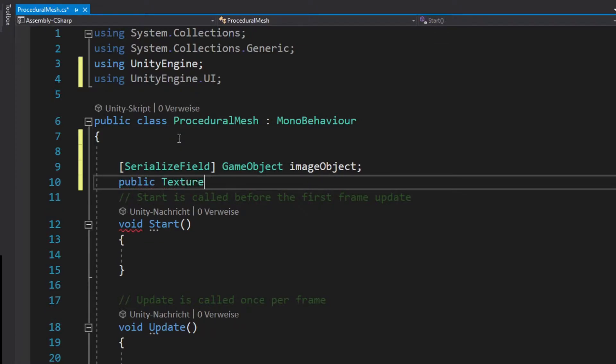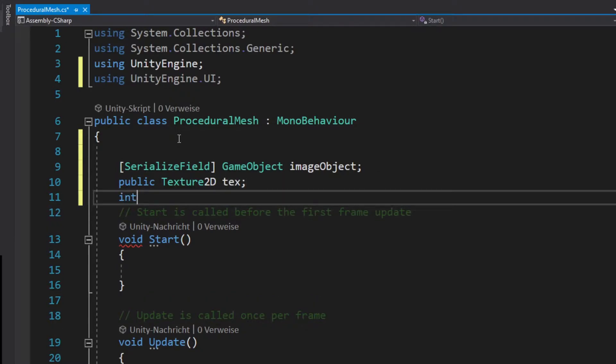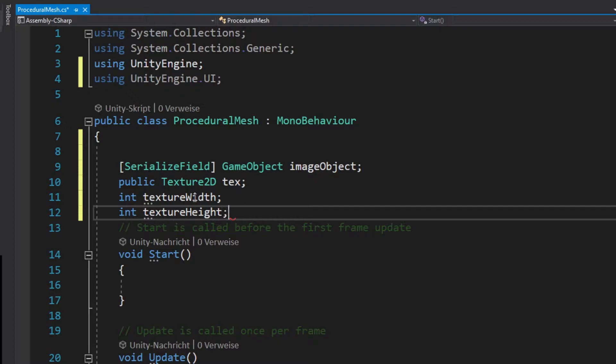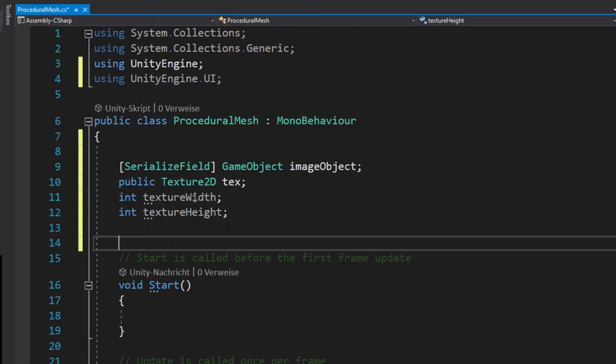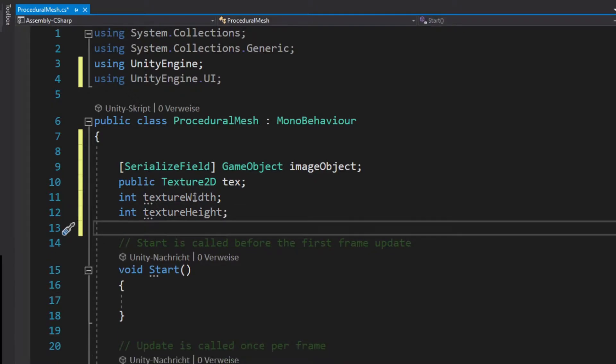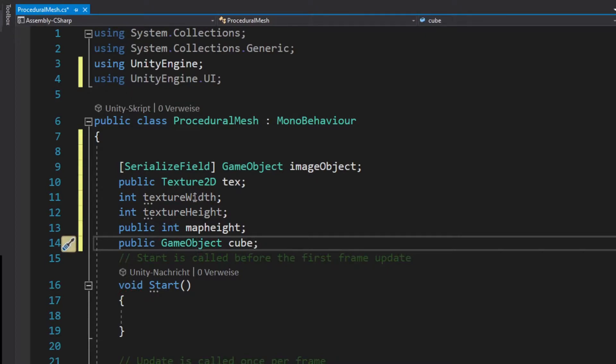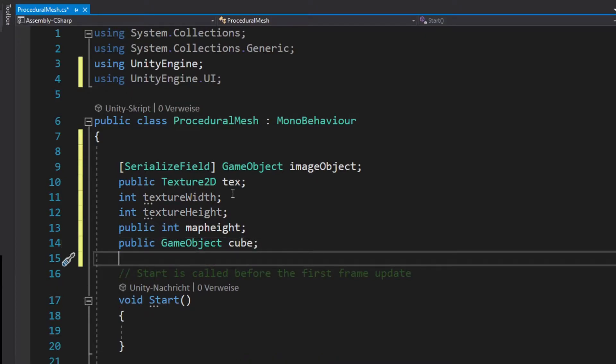We create a texture and also we create the width and height of our texture as an integer and a map height that will be publicly accessible in the scene view and also a game object for our cube.